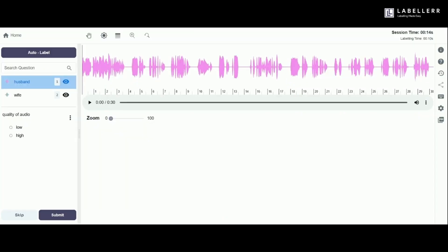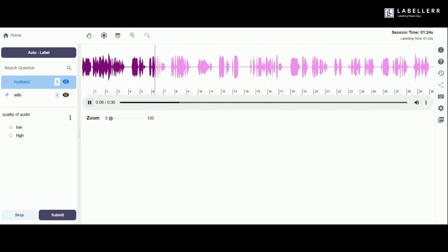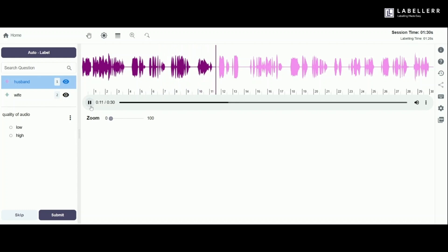Now, let's get to the labeling work and start by playing the audio. The audio plays: "Hello? Hi, honey. Where are you? I was just wondering when you'll be home. Hey, I'm still at work. Things got a bit hectic today. It'll take me a little longer to get back. Maybe an hour or so. Oh, I see."